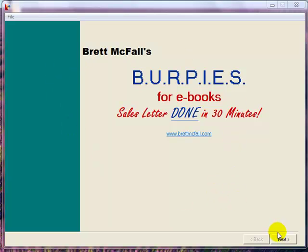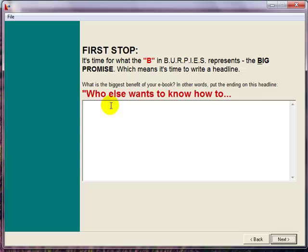So to start with, just click on next and this is how easy it is. All it does is ask you questions and you need to fill in the blanks.